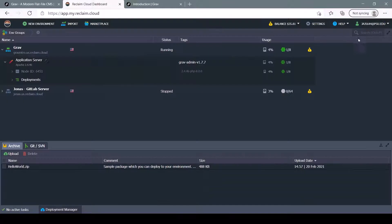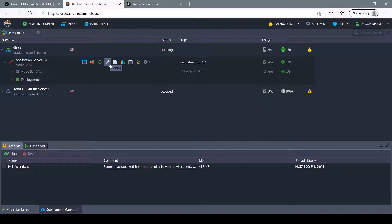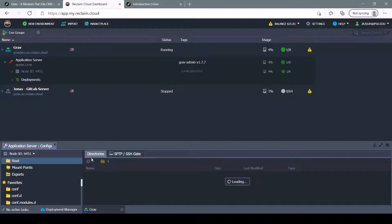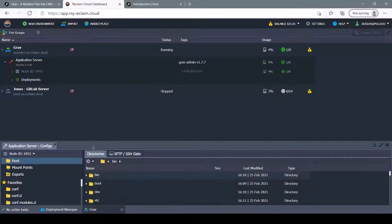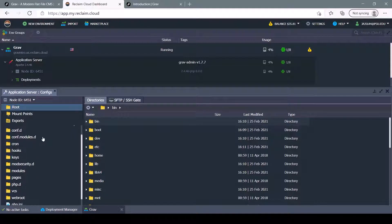Once that's set up, it should look like this. Now to edit your page, you want to go to Application Server, find the Config button, click that, and it will show you your file structure.